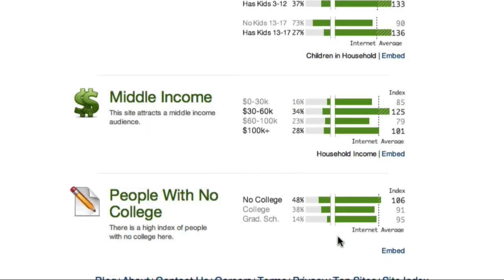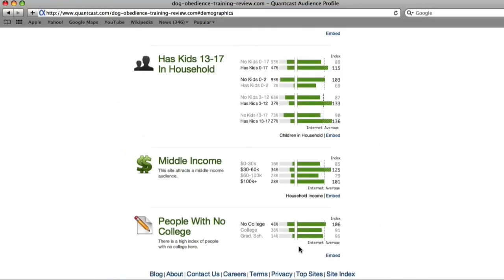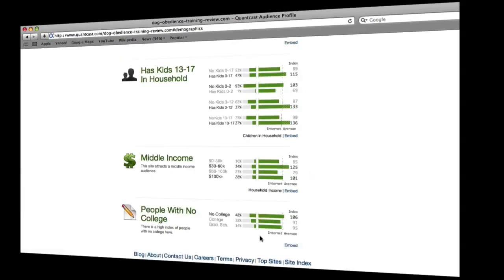Once again, these statistics are not exact, but they can be quite helpful. For example, knowing that the majority of visitors to this site are middle-aged females, the owner may decide to develop more articles to particularly target this core demographic.